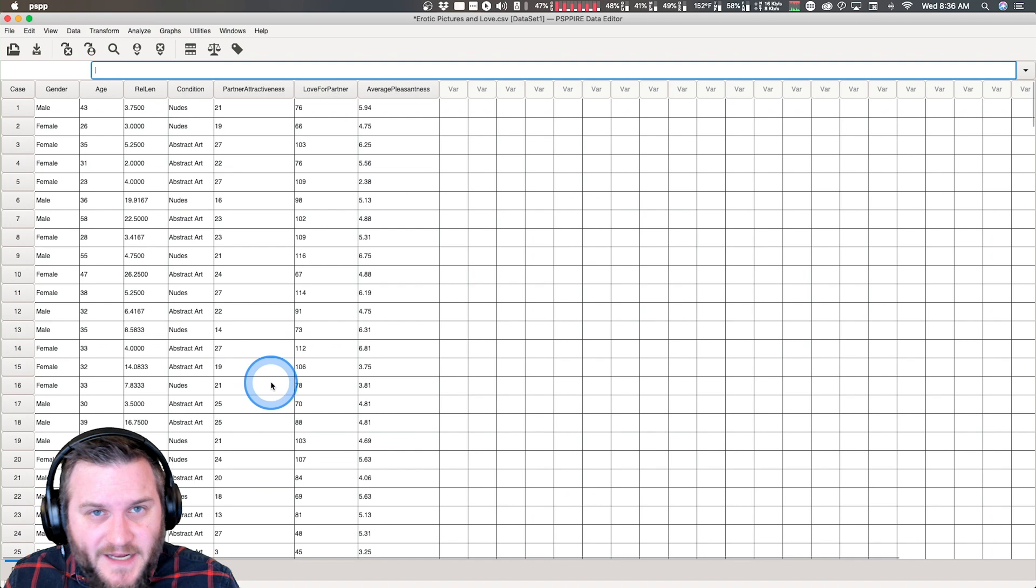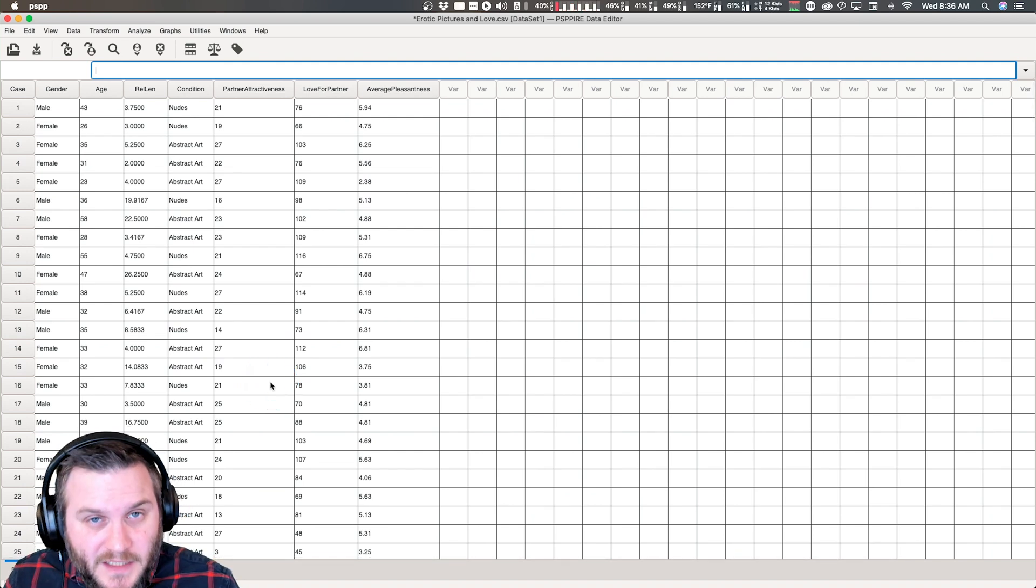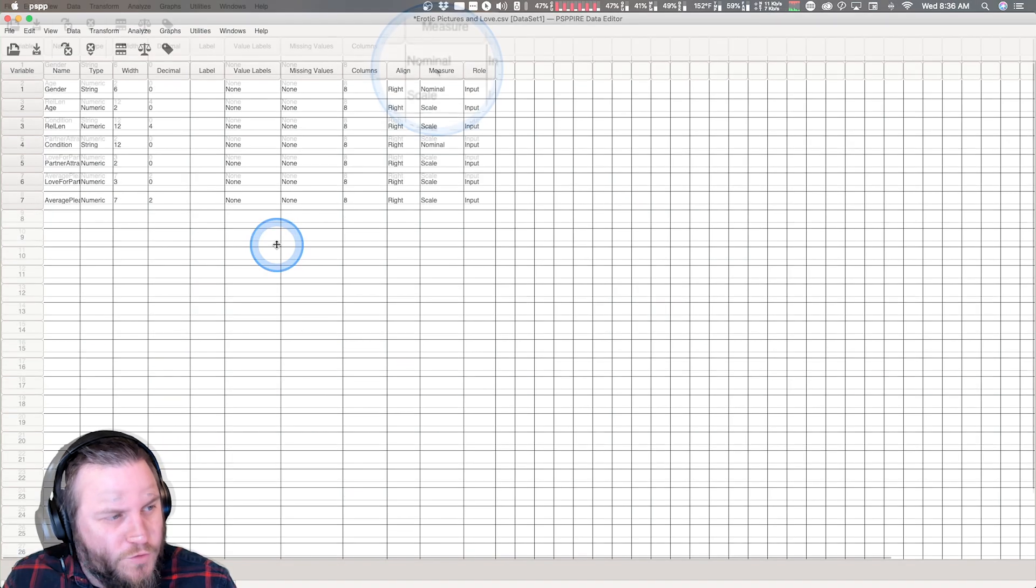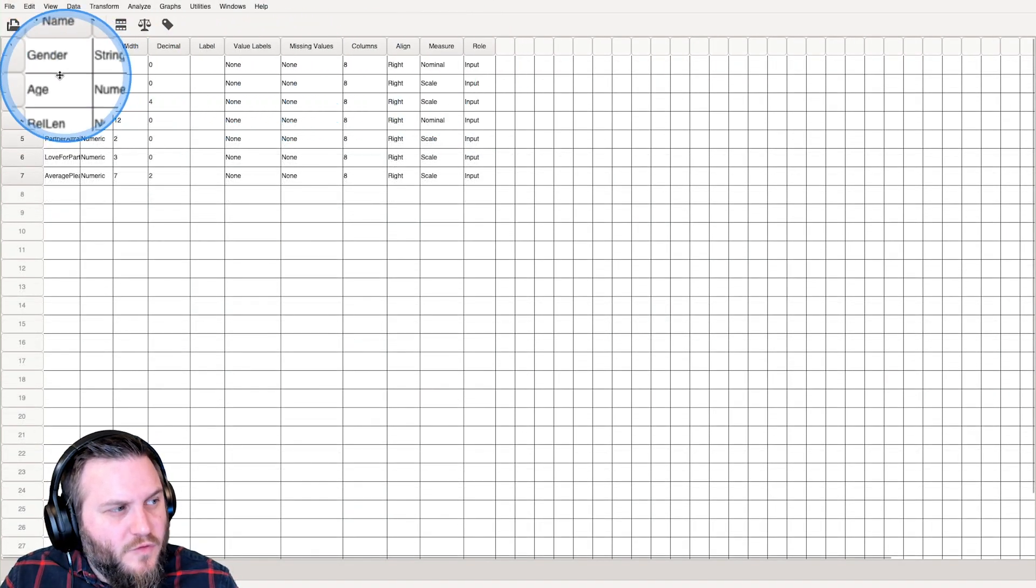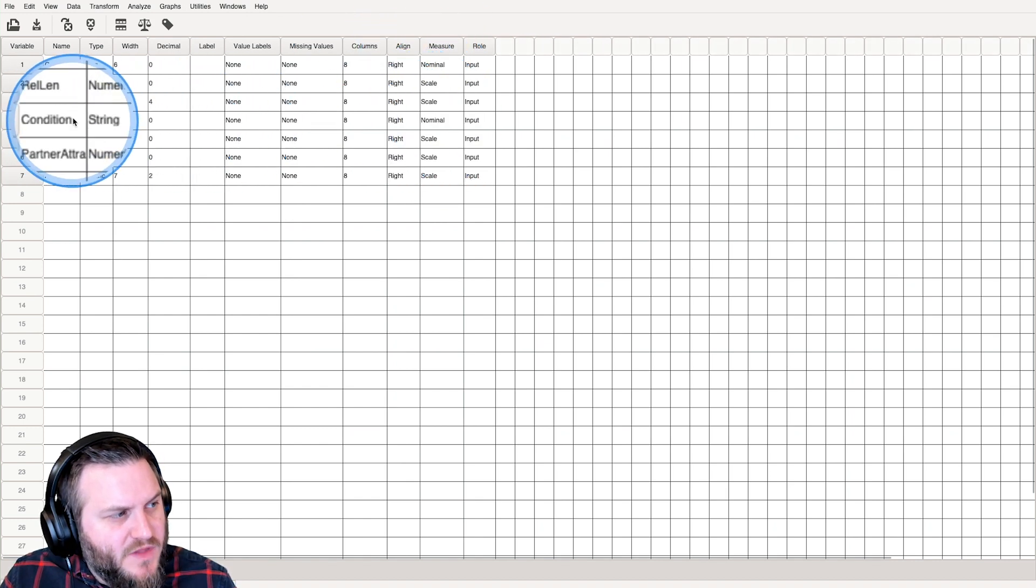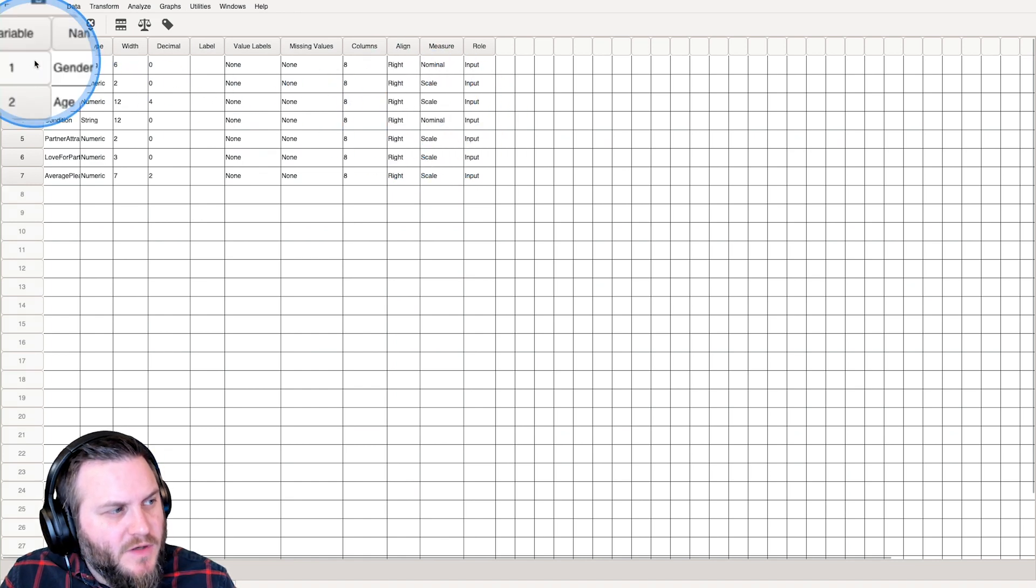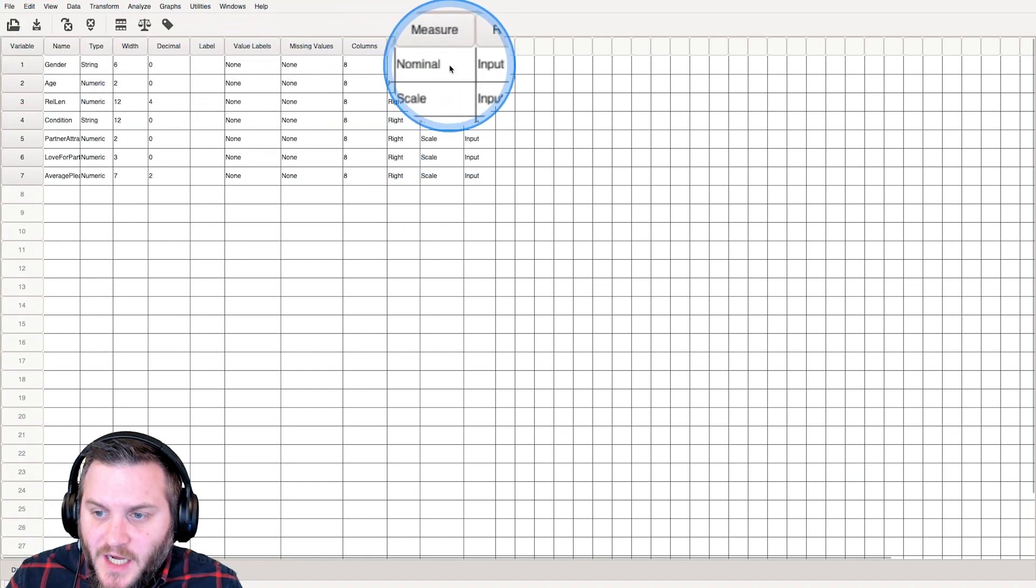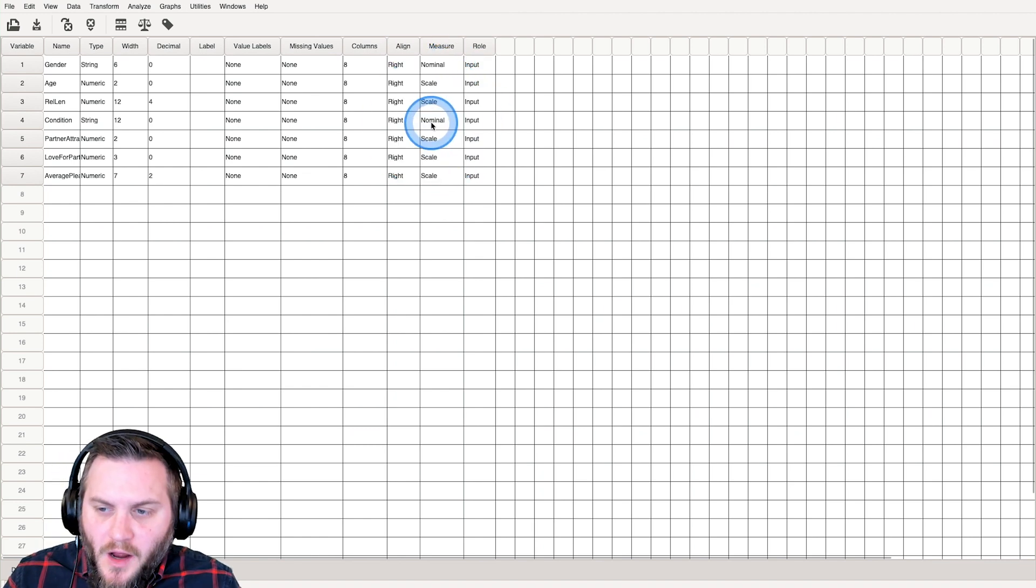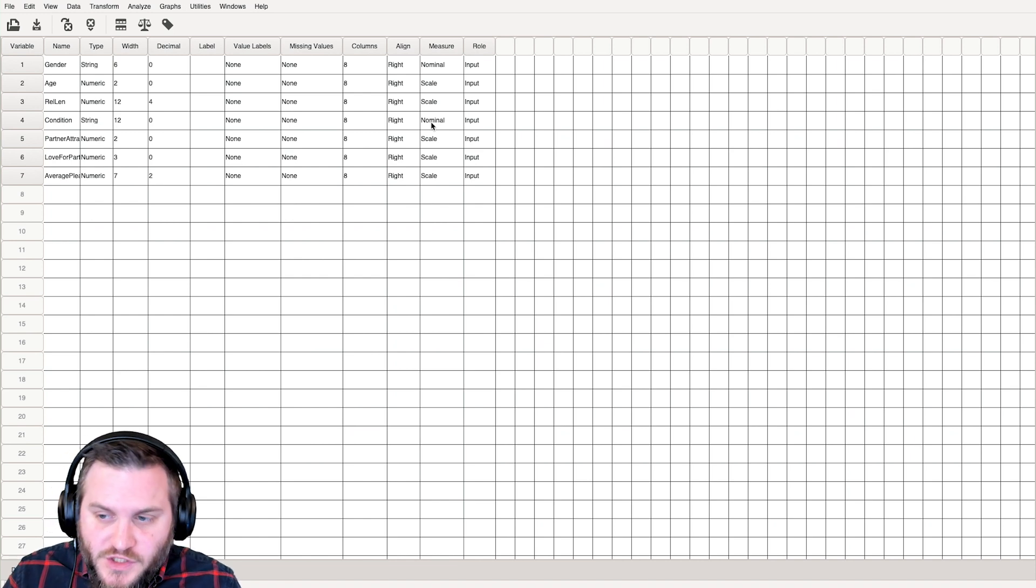Here I have the data already set up in the data view and in variable view. I've already set nominal for gender as my measure type. And I've done the same thing for condition variable, nominal. Gender here is male and female, it's dichotomous.